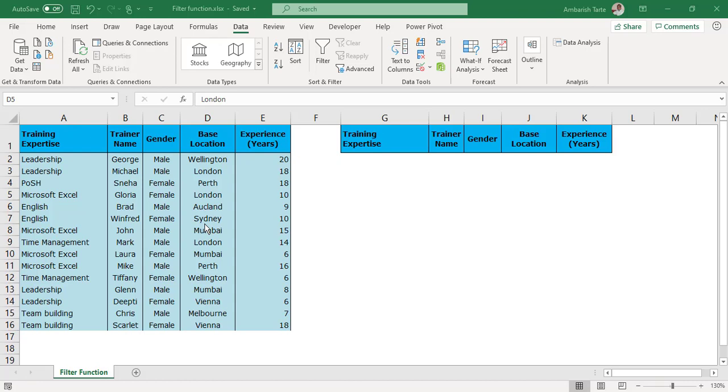Hi! Thanks for tuning in. I am Ambareesh, a Mumbai based Microsoft certified professional and this video is about the filter function available in Office 365 Microsoft Excel.